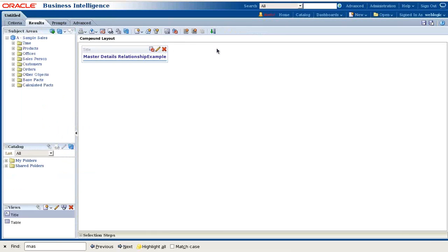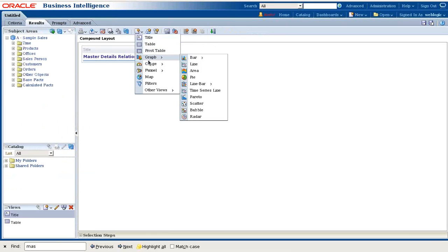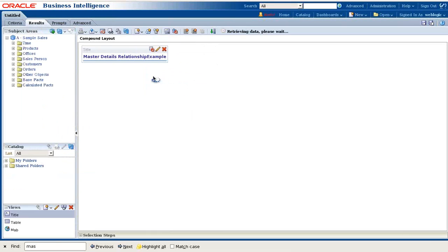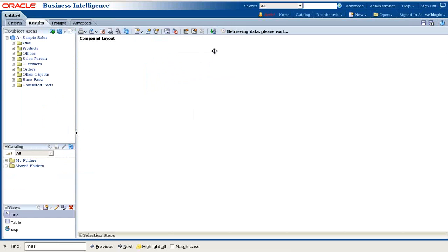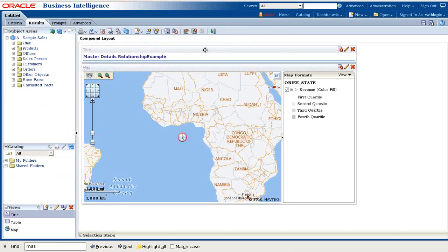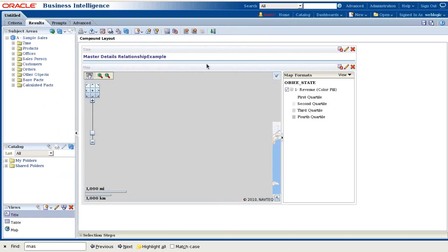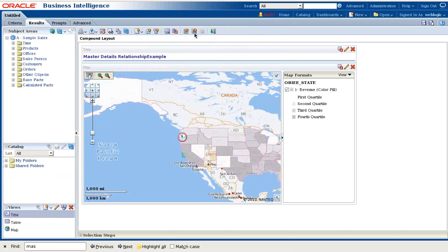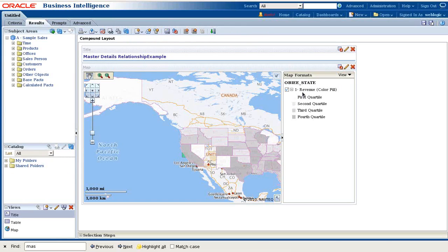So let's add a view. Master view would be my map. I'll be using OBI world map in this example. And by default it takes OBI state to render your map and revenue.